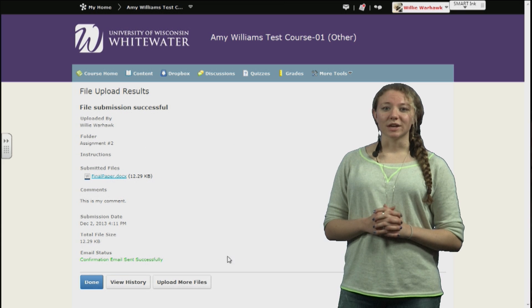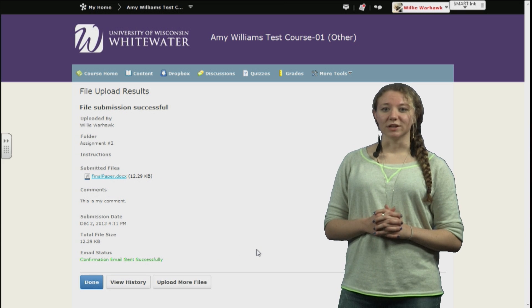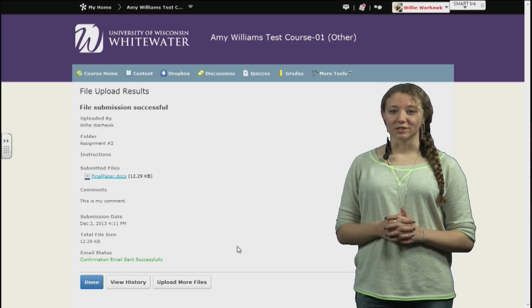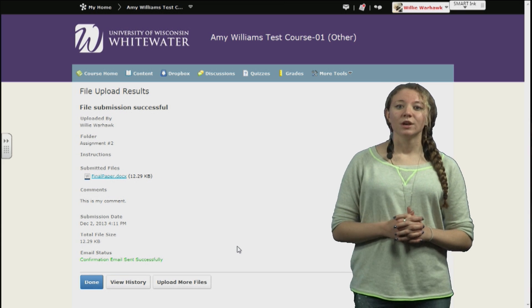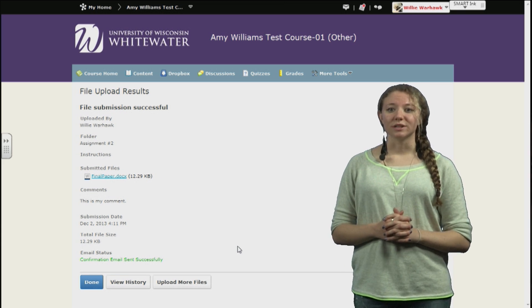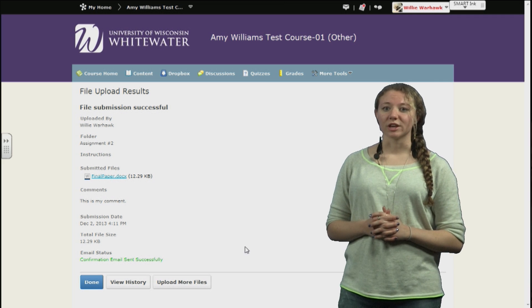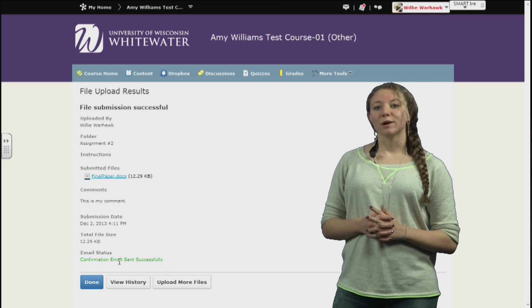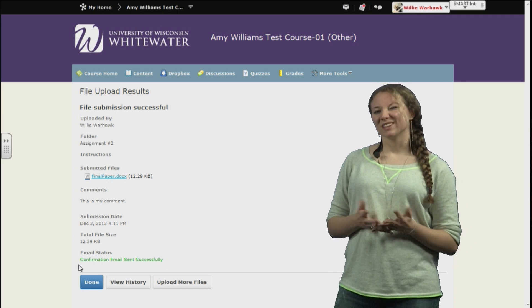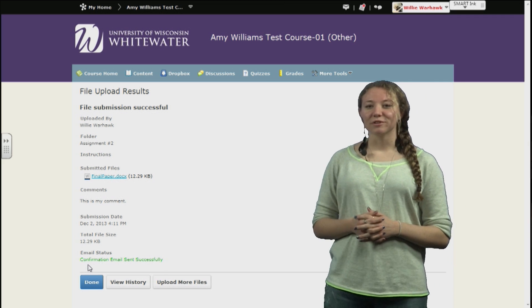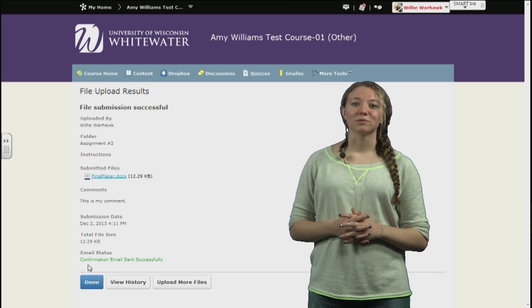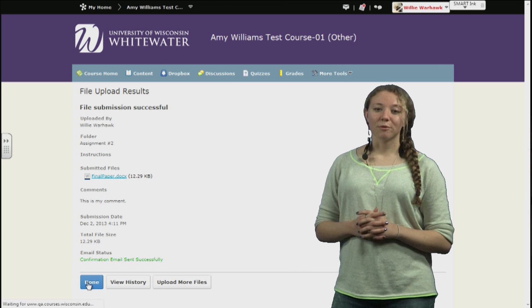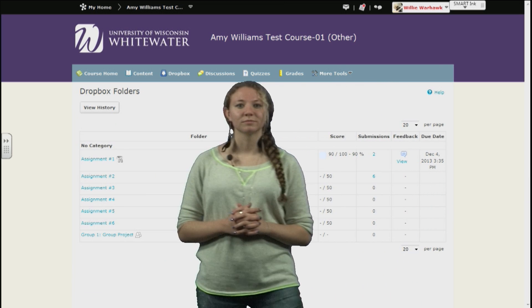Now our assignment has been submitted. You can see a change in the Submissions column. You can also receive an email notification signifying the assignment, Dropbox, the time, etc., confirming that your submission was successful. Now we can go back to the main Dropbox page.